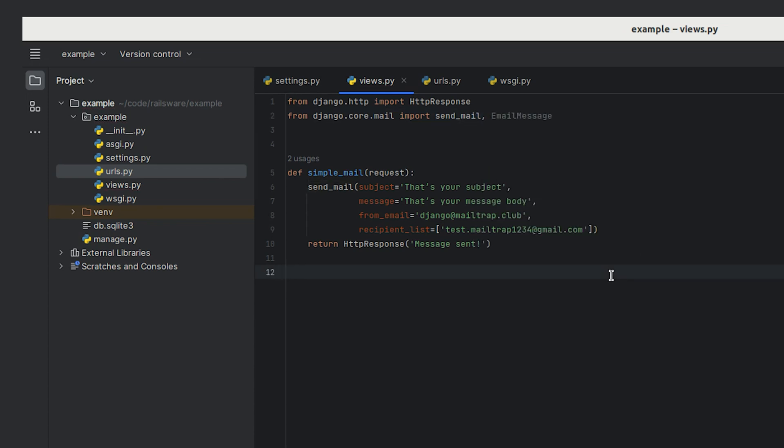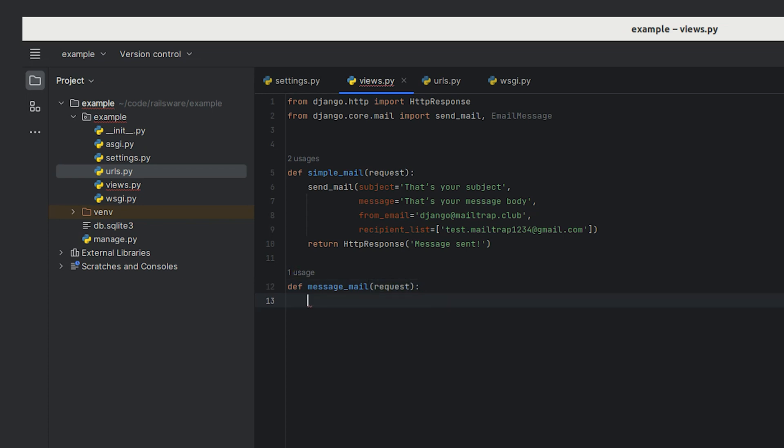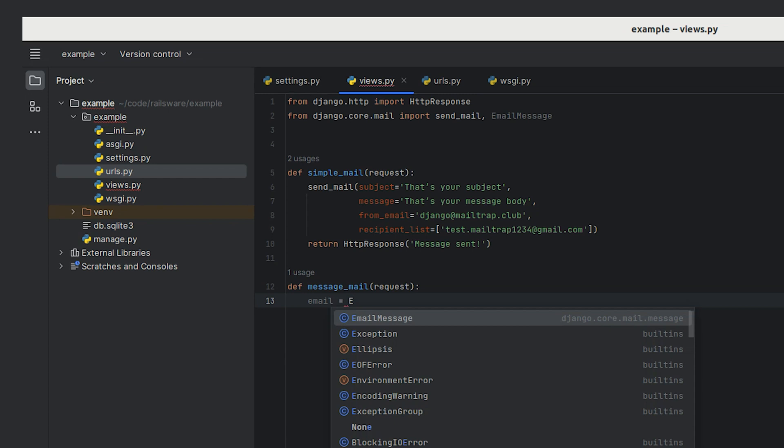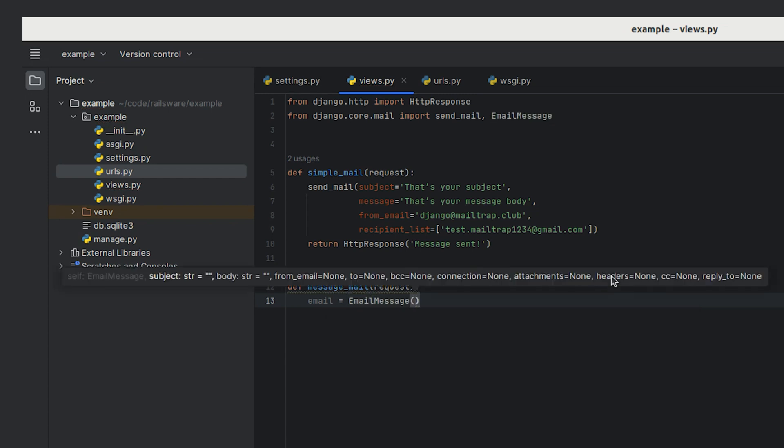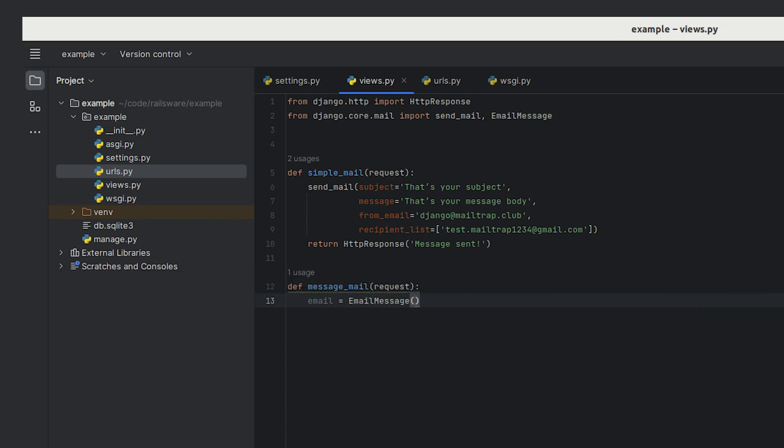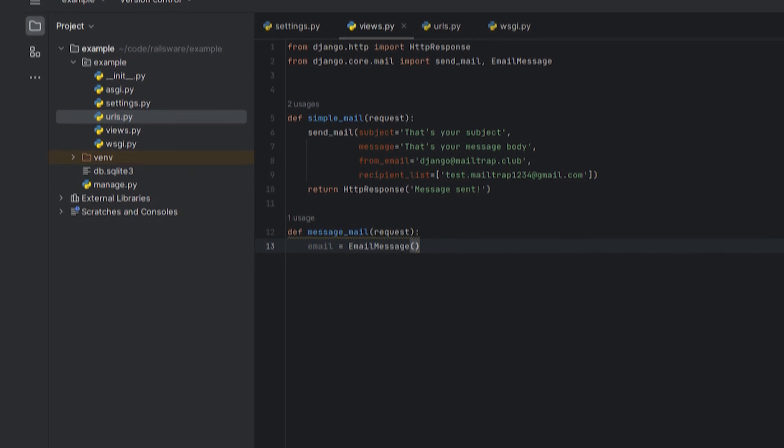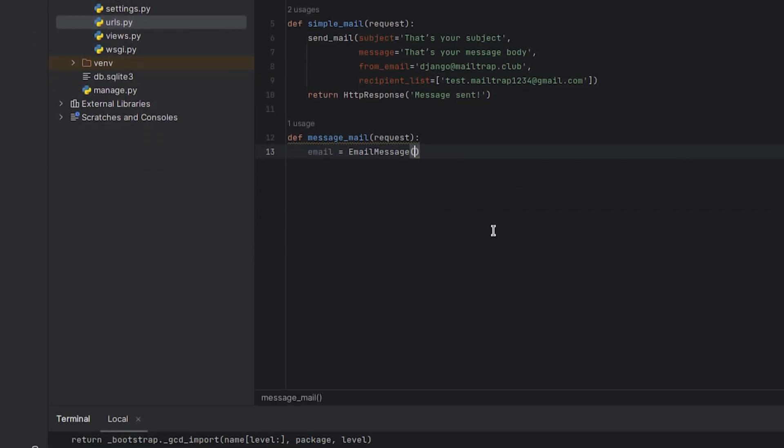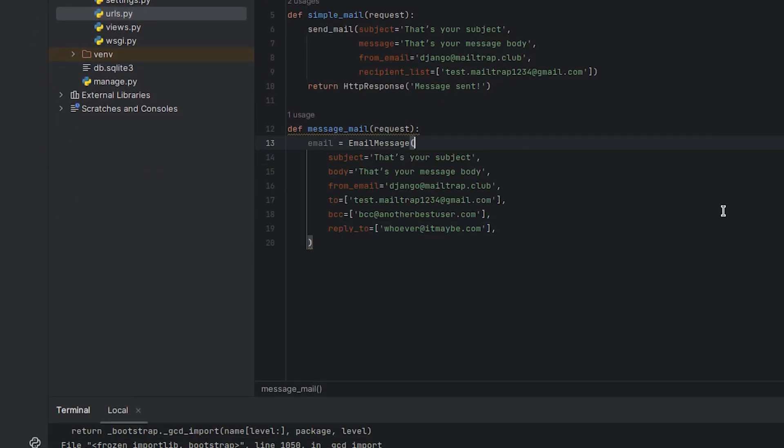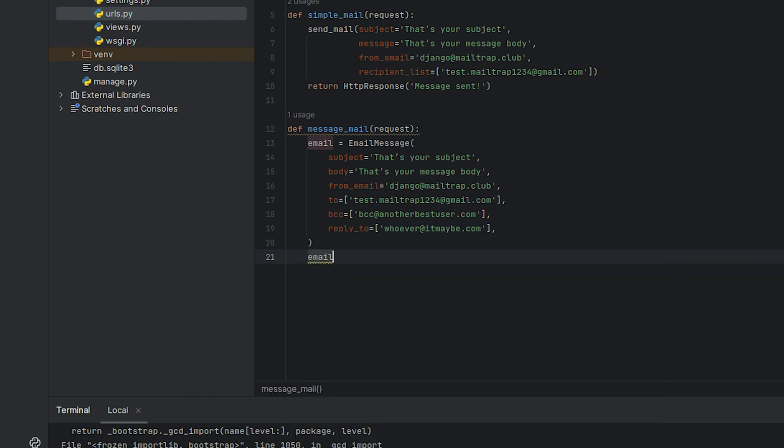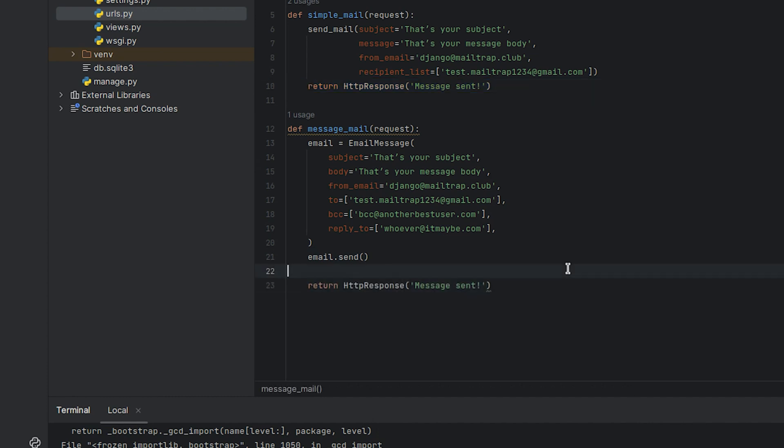Next create an endpoint named message_mail that uses the EmailMessage object and passes the request to it. Now let's create a variable and assign the EmailMessage object to it which requires specific fields such as subject, body, sender's email and to. In our case we have these fields prepared in advance so let's just paste them here. To send the email, call the send function on the email object. And don't forget to return an HttpResponse afterwards.